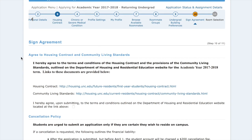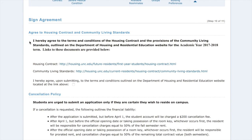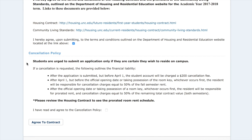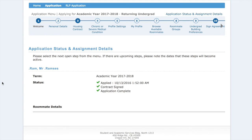The last step to the application is the sign agreement page. This is where you make a binding contract with housing, so review the housing contract and community standards once again. If you agree, check the box. Below is the cancellation policy — please read this thoroughly, as if you check the box and agree to the contract you are now in a binding contract with UNC housing and there will be a $200 cancellation fee. Click the box, agree to the contract, and that's it. We have applied, the contract is signed, and the application is complete.